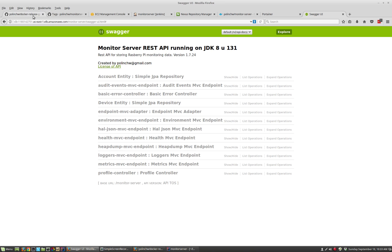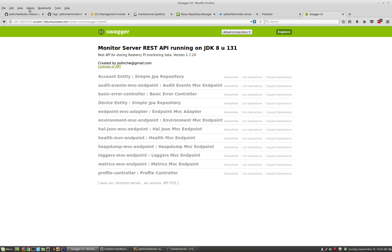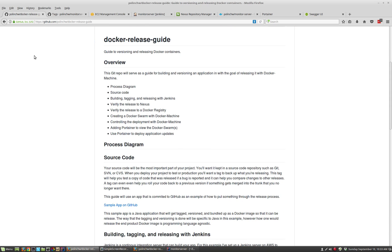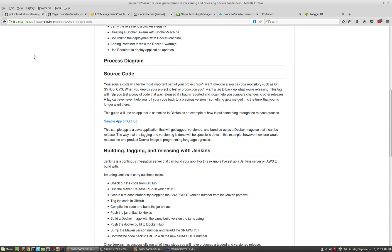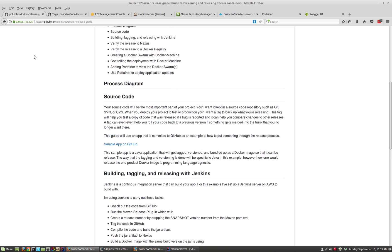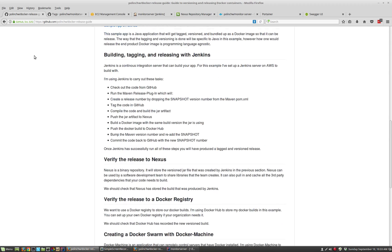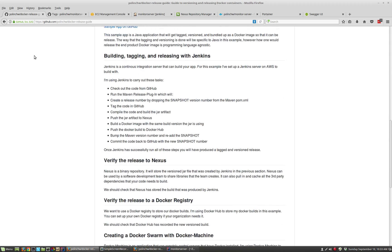Everything I've used to create the Docker Swarm — all the commands and scripts that I've written — are all spelled out in this GitHub project. I'll link this video into the project and later on provide a diagram of the whole release process.